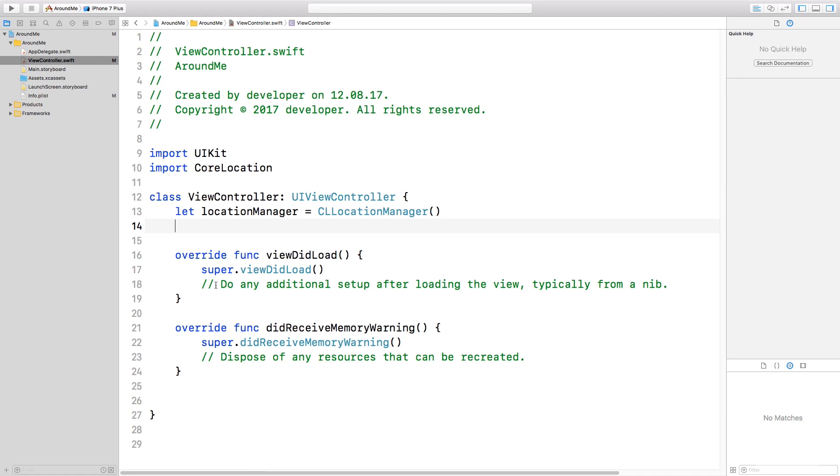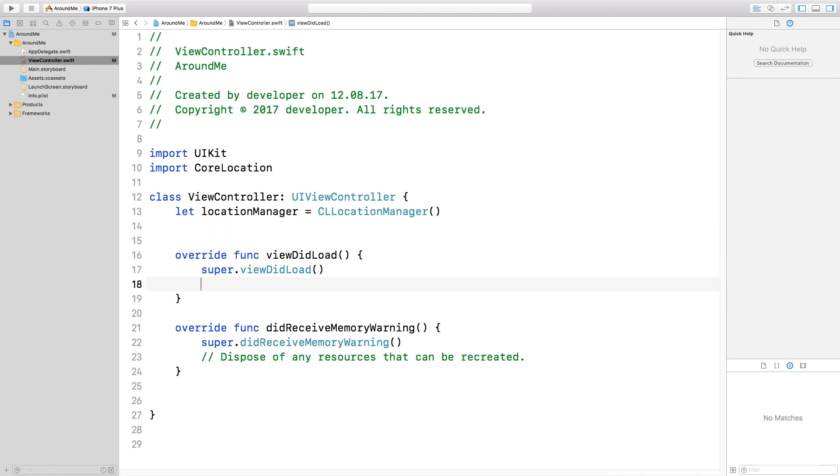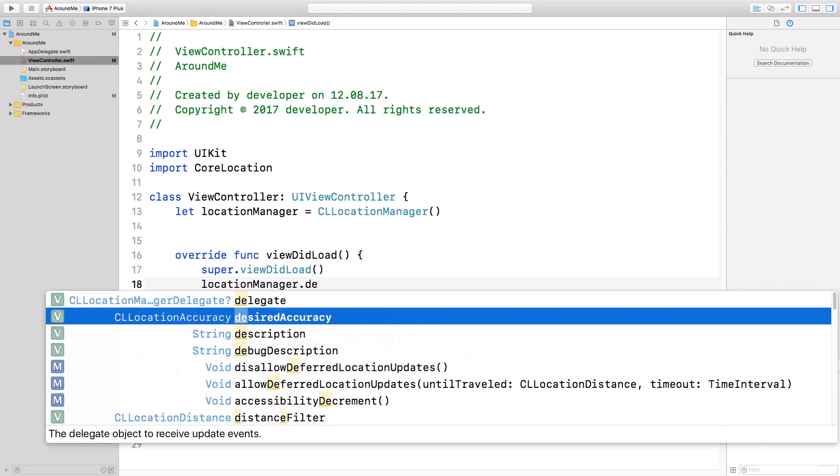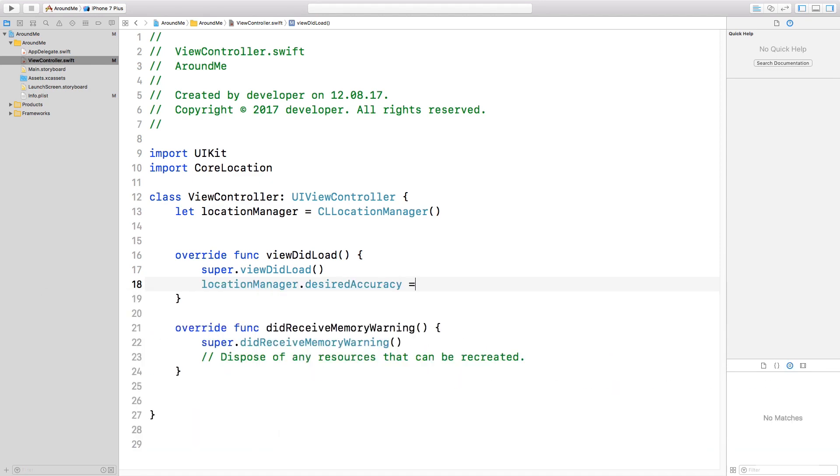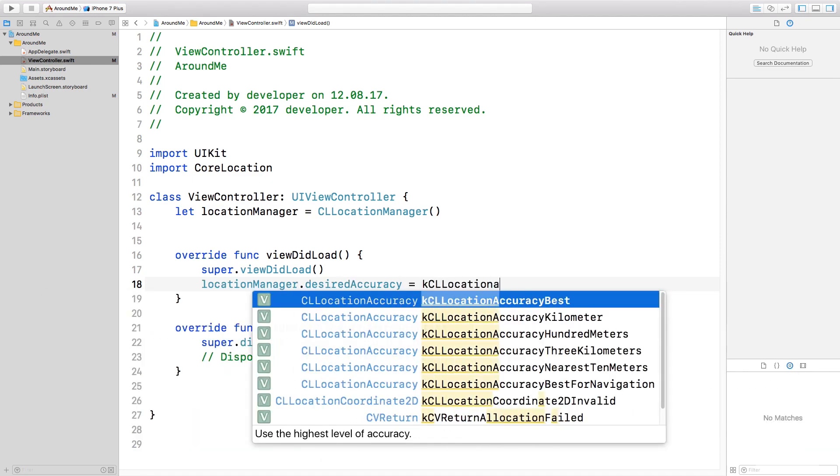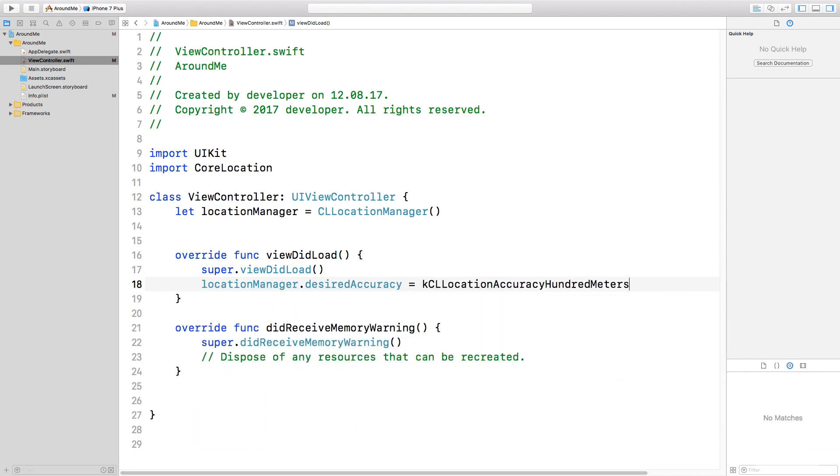So I will type let locationManager equals CLLocationManager. Now inside the viewDidLoad method, we can delete this comment and customize this CLLocationManager. For example, we can specify the accuracy of the location manager. In this case, we are asking for a specific accuracy that is hundreds of meters.